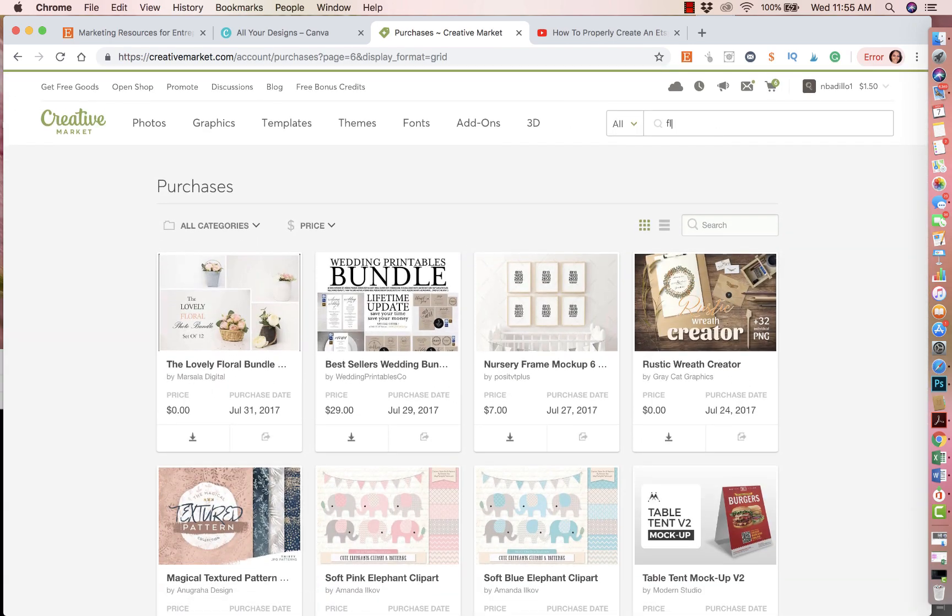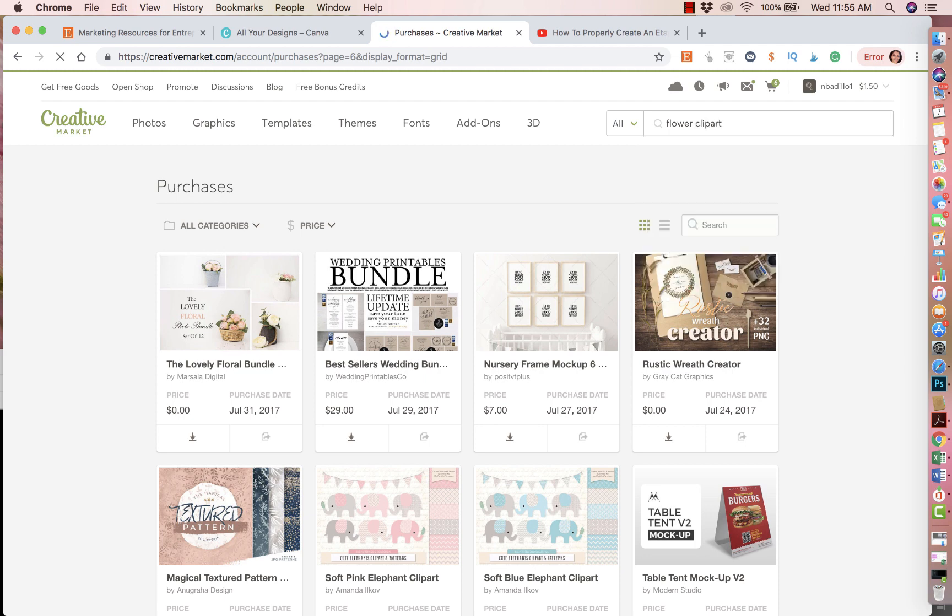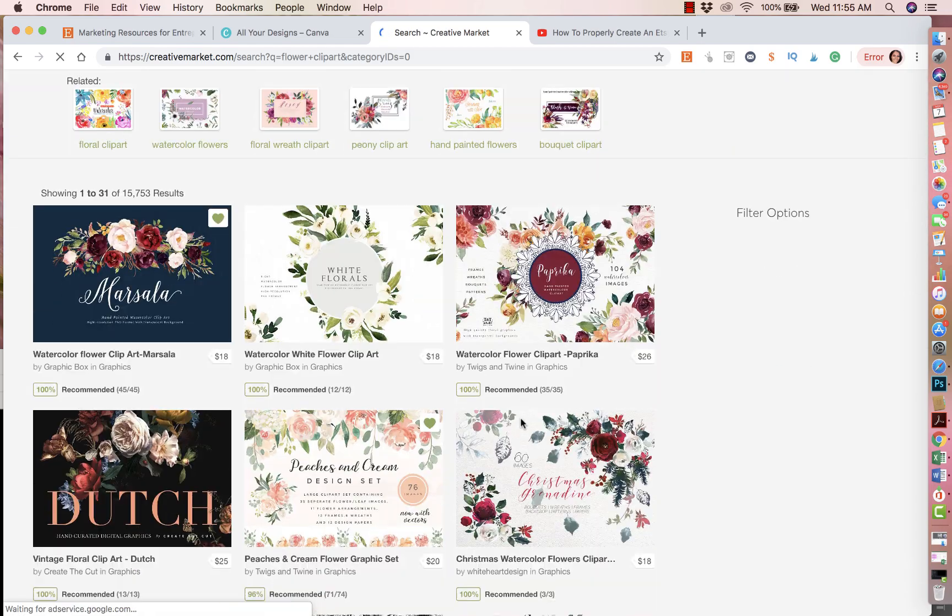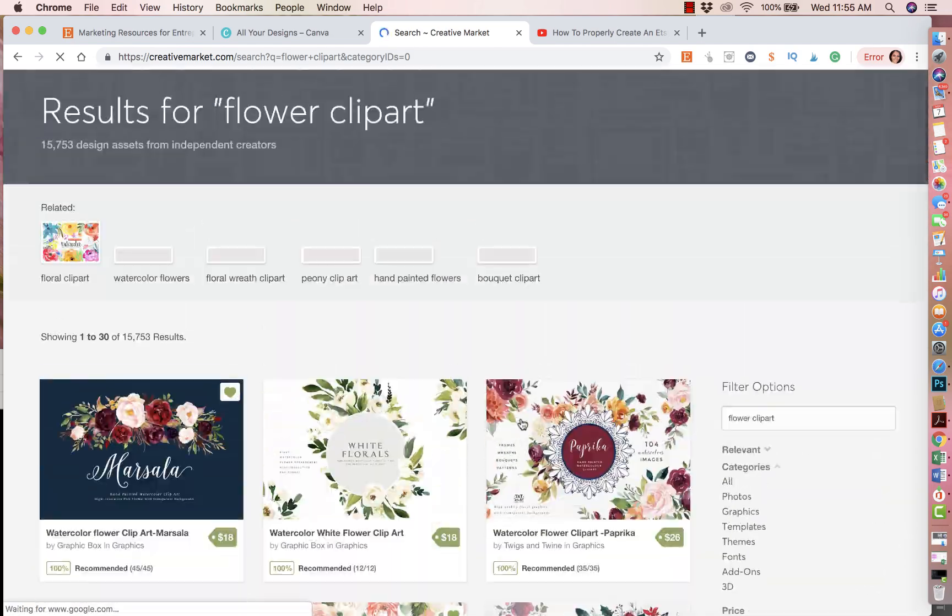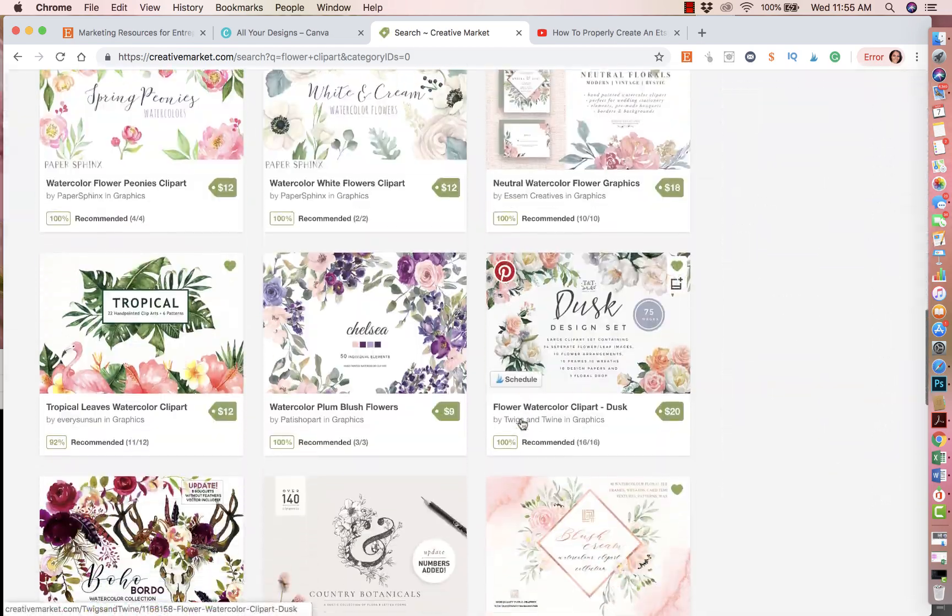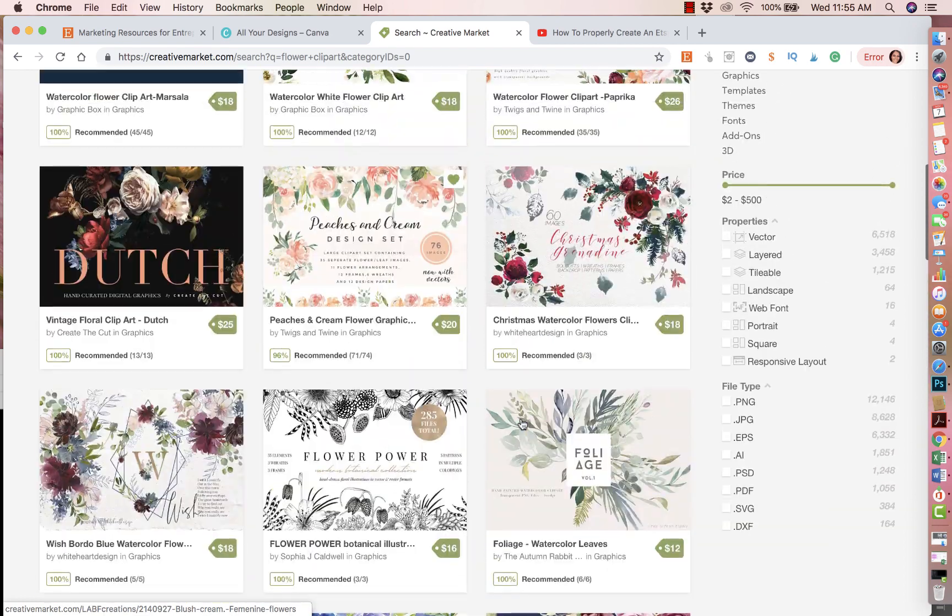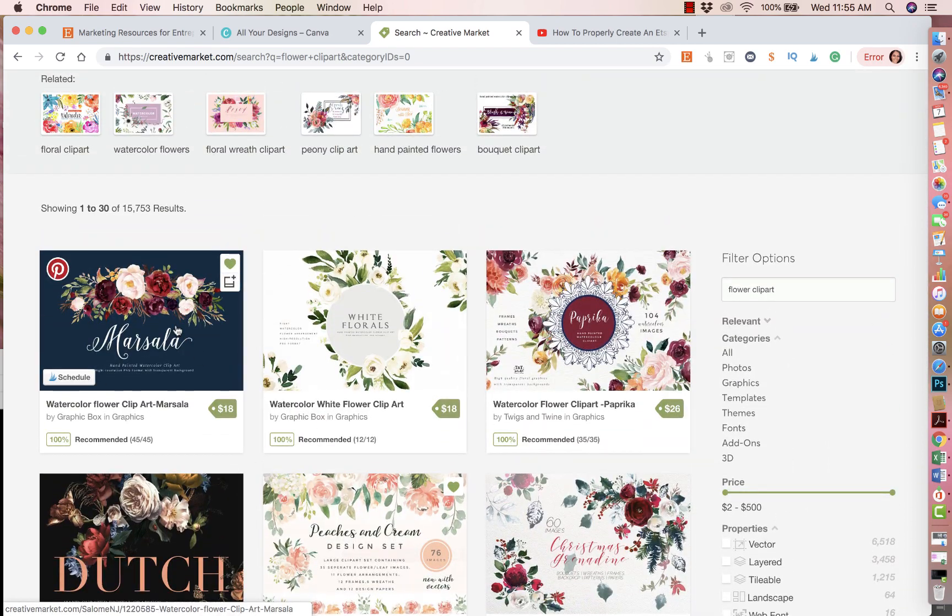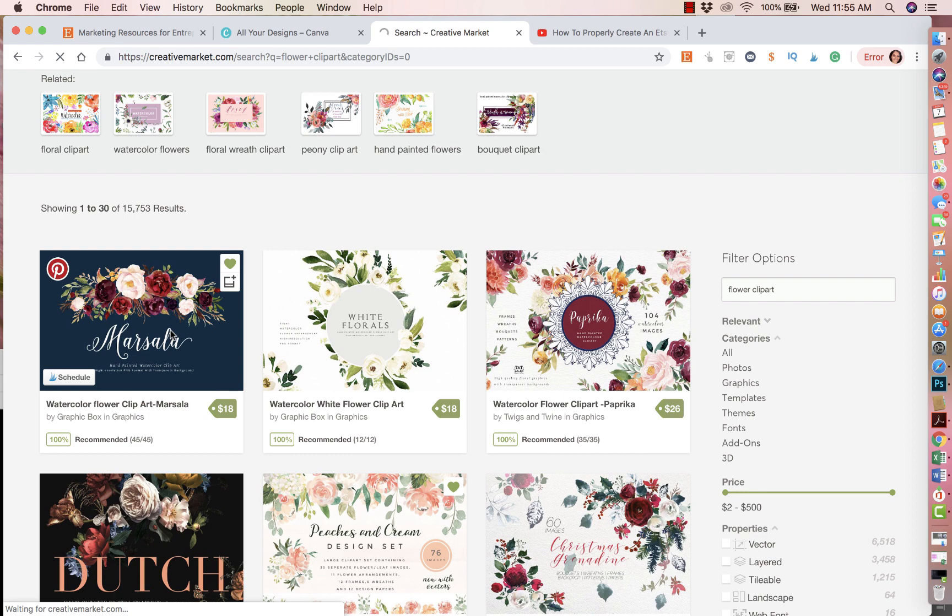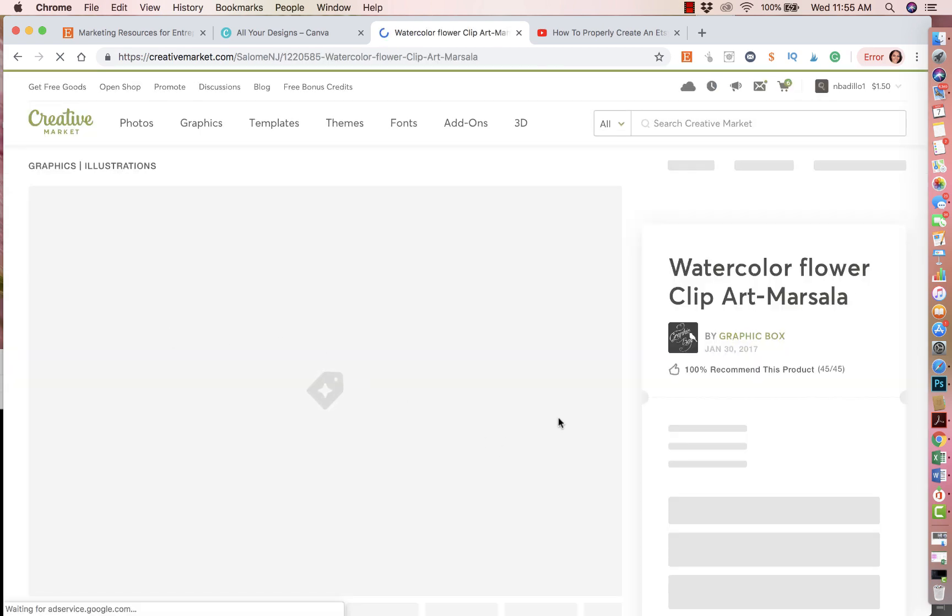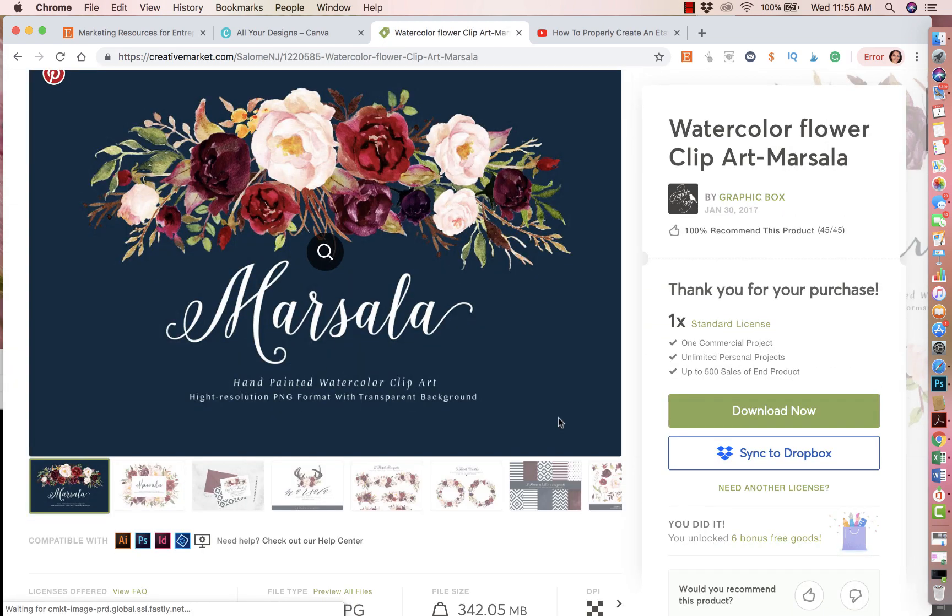Basically what you could do is whenever you're searching for something, you could put flower clip art, and you're going to get so many options. These are all the different options that you get that you could buy from them. And what I recommend is when you are using one of these, make sure that you read their license.